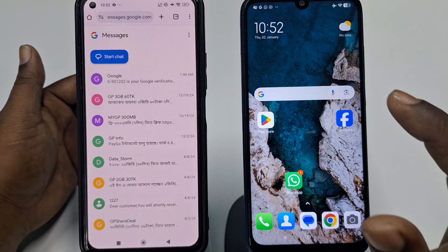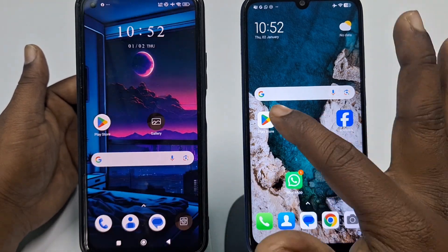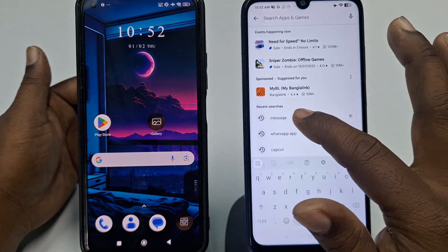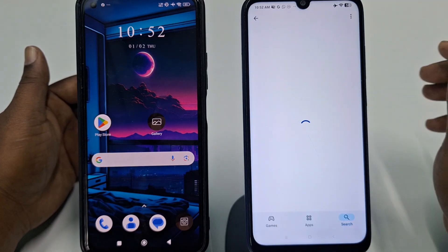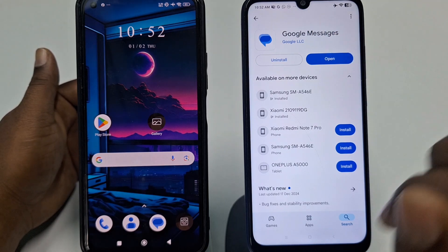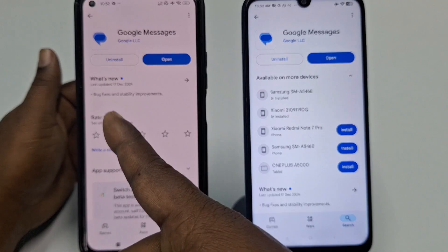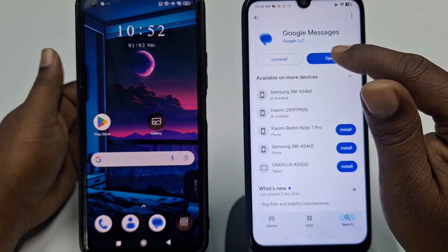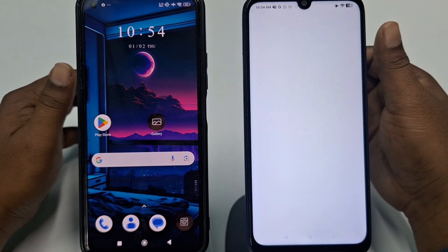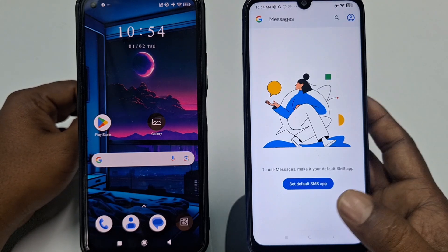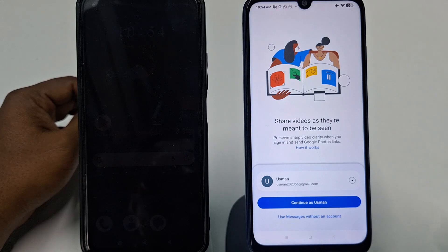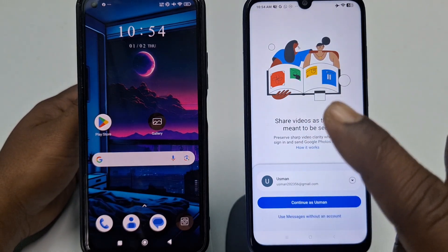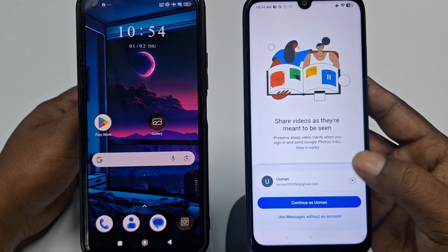To do that, go to the Play Store on both phones. Search for 'Messages' and download the Google Messages app on your secondary phone. You also need to install Google Messages on your primary phone. Once installed, open it, click the Open option, wait a few seconds, then click 'Set Default SMS App.' It will ask for your Gmail account — choose the same Gmail account on both phones.